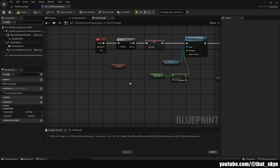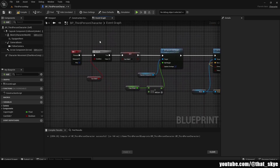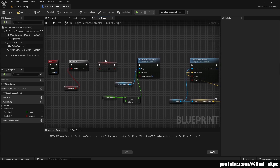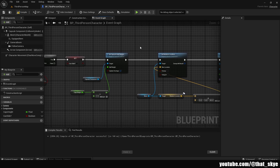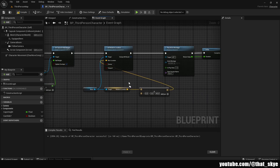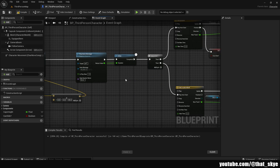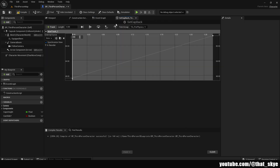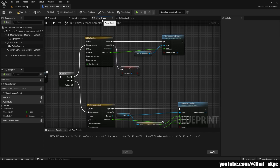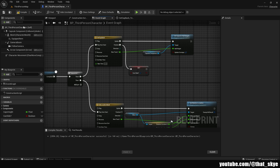So how does this code work? We press the keybind, check if we can slide, and if so we set 'can_slide' to false so we can't slide mid-slide. We set the capsule half height so the player can move below obstacles. We set the relative location so the animation plays on the ground. We play the animation, wait for the delay which matches the animation duration, then reverse everything through the timelines — you can adjust the timeline duration to 0.3, 0.5, 0.2, whatever you prefer. On Finish we set 'can_slide' back to True.